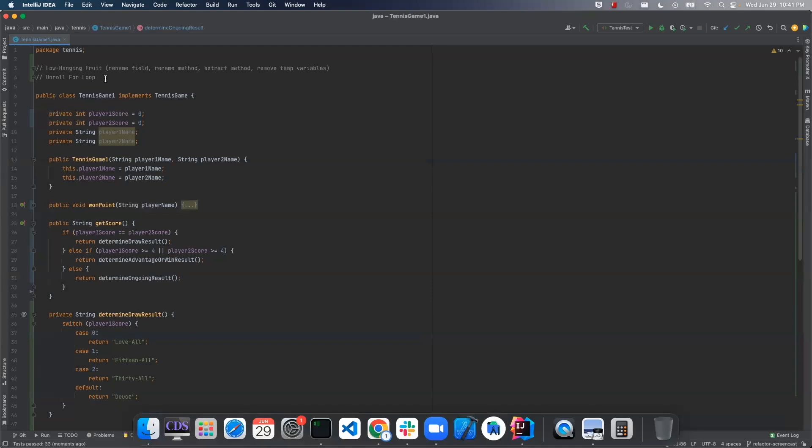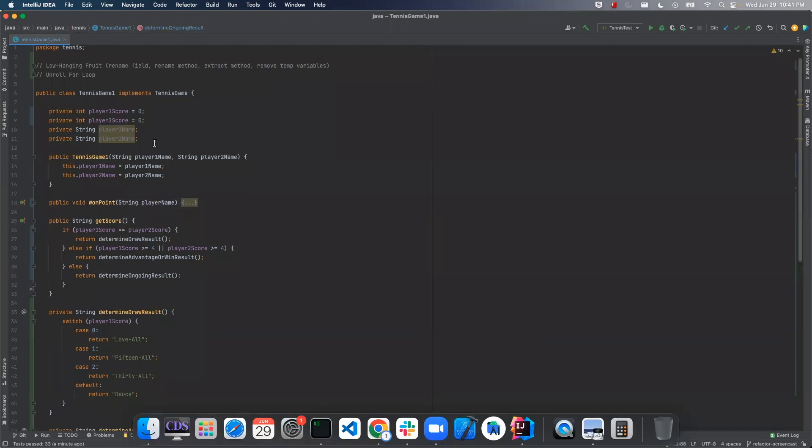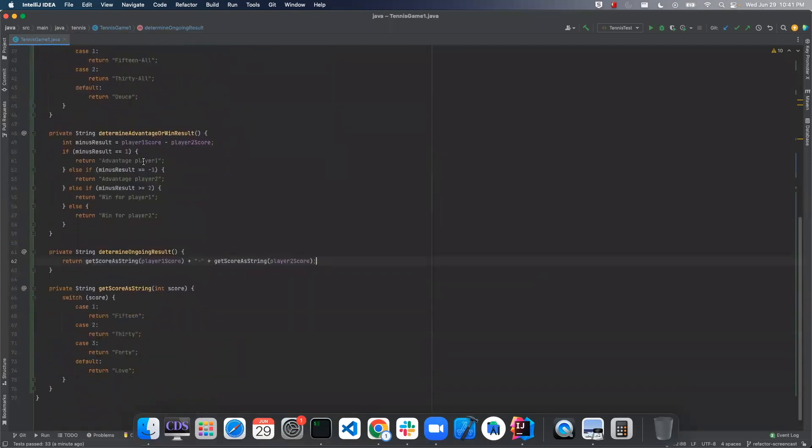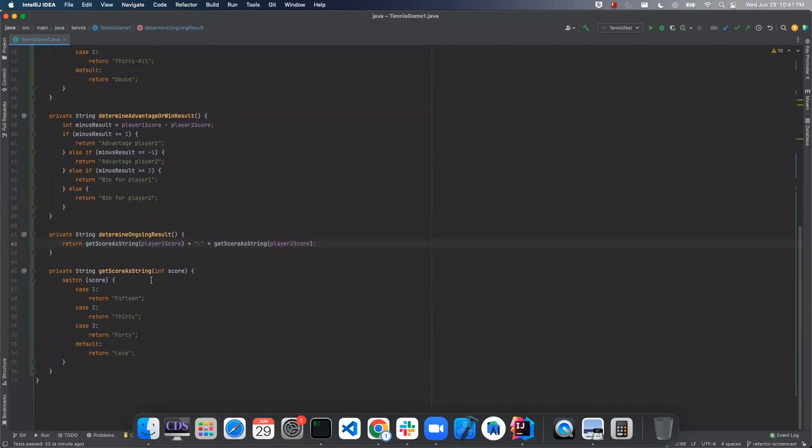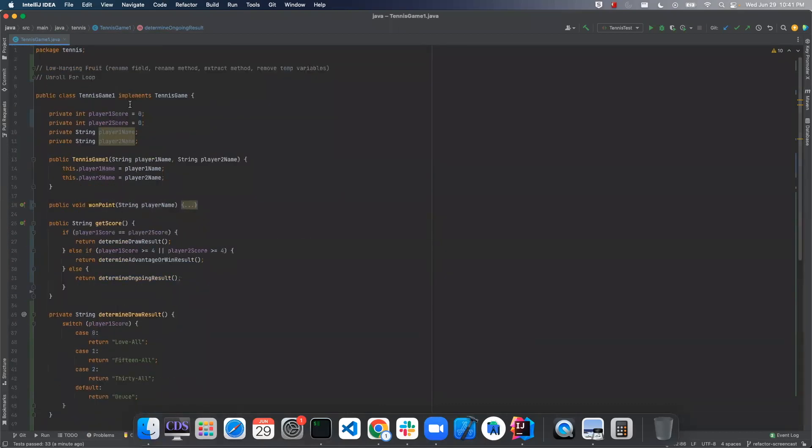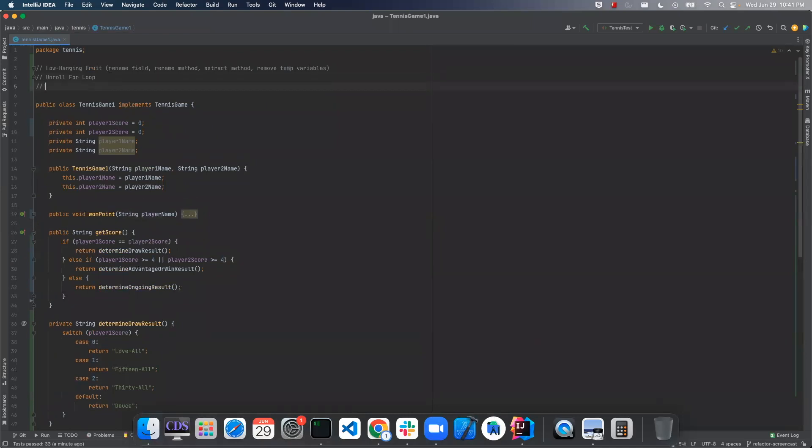Welcome back to Path to Programming. We're continuing our video series on the tennis game Refactoring Kata. So far we have renamed some fields, some methods, we've extracted some methods, and we've made things a little bit cleaner. We unrolled this for loop last time, and today we will be doing a refactoring called replace conditional with polymorphism.